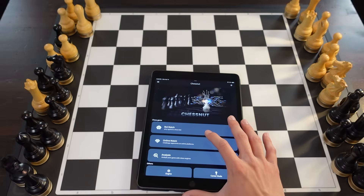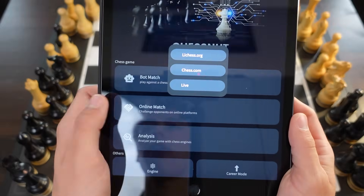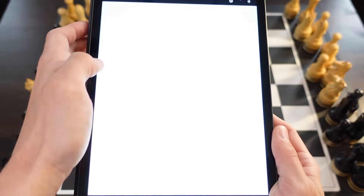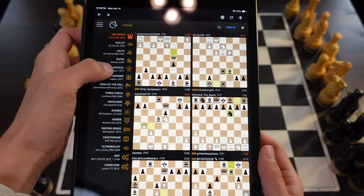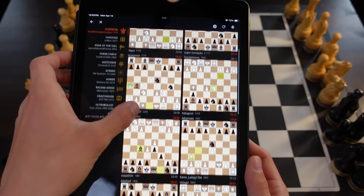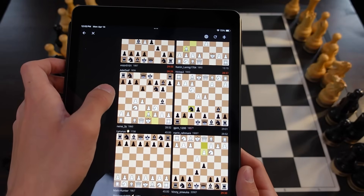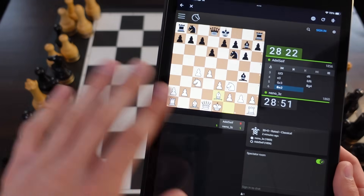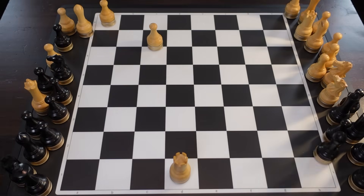So what we need to do first is go to online match. We're going to see three different options: LiChess.org, Chess.com, and Live. We're going to go to Live, then go to some of the current games, sort by classical, and choose a game that's been going on for a little bit. And now this position is being scanned and the board is going to set up that position on the board surface.